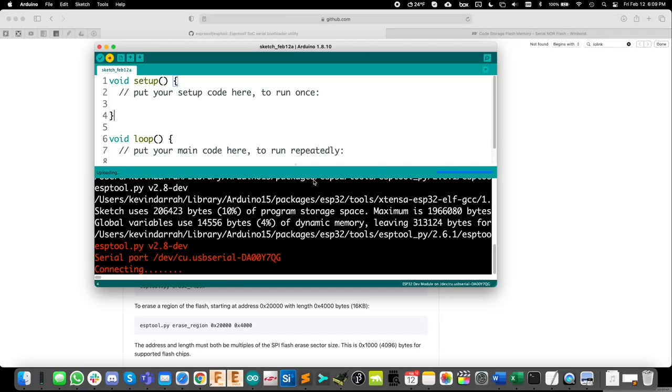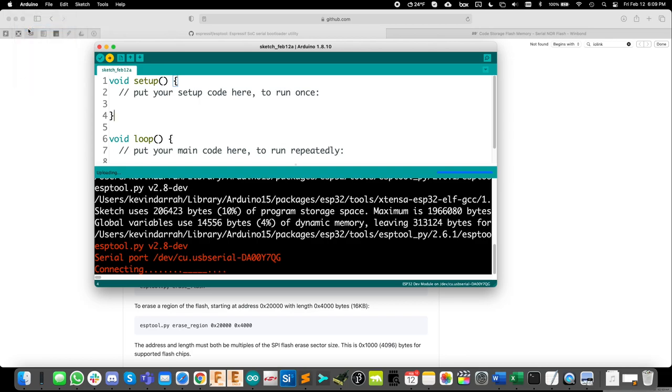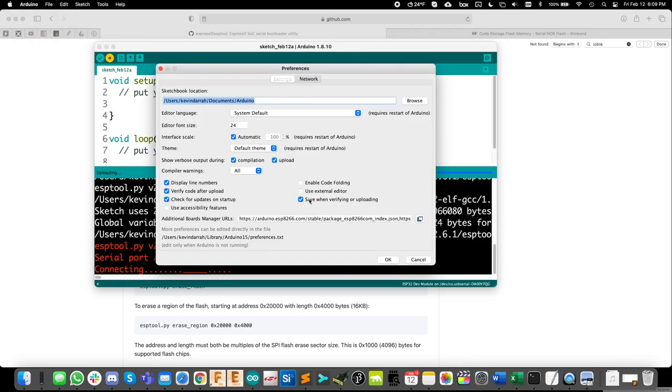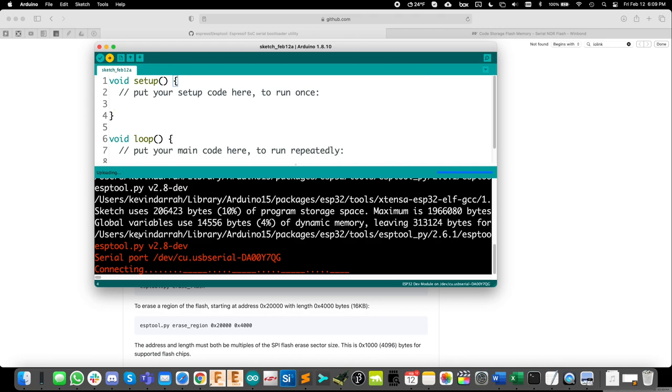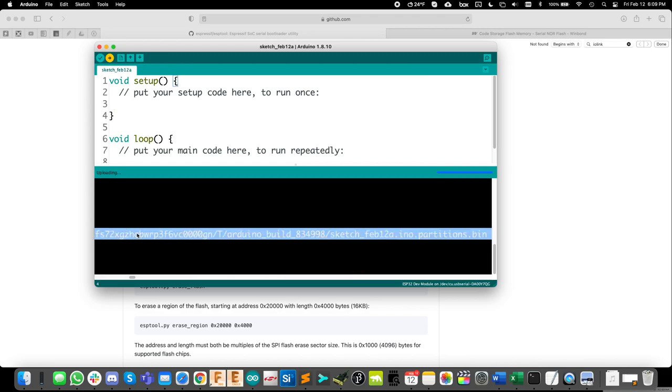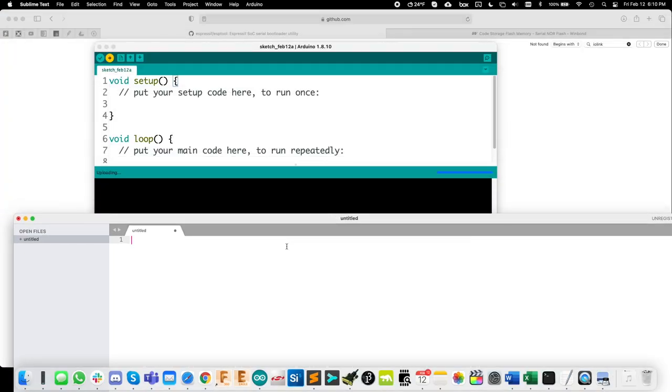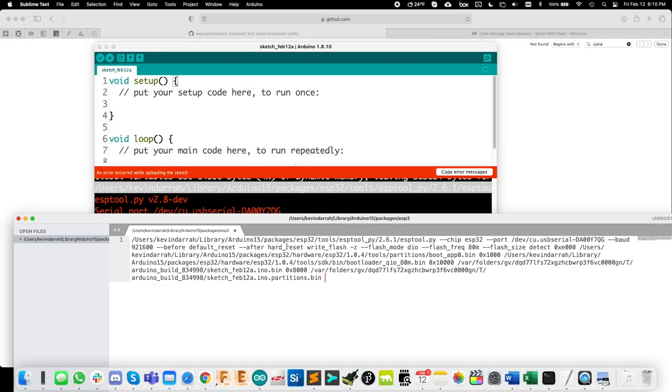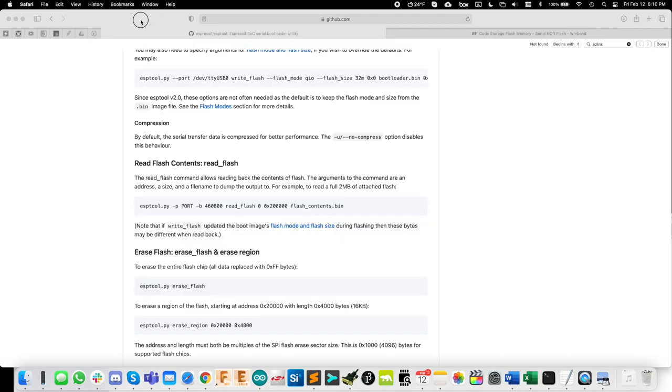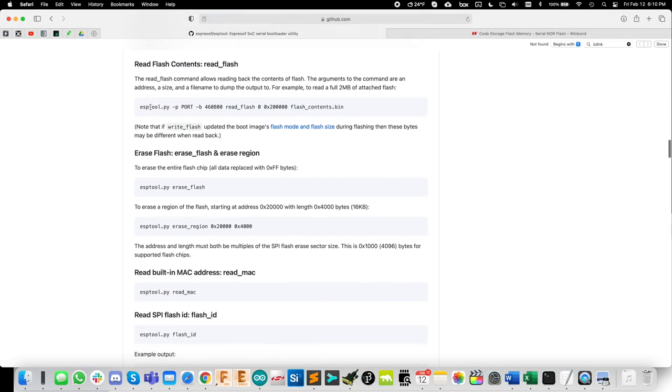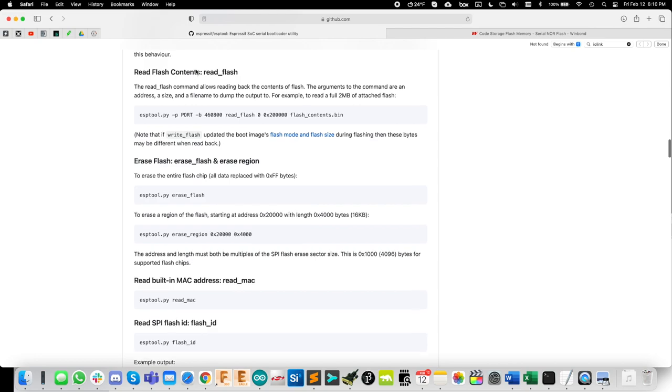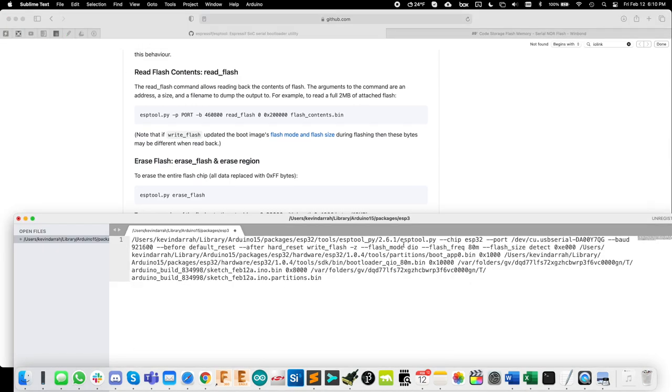And you see we've got the verbose output turned on, which is important preferences and both compile and upload are clicked there, which is important because we need this last line here. So I'm going to take that last line, copy it out and just open up a notepad and paste it in here because now we can take that and modify it so that it works with read flash here as the command.